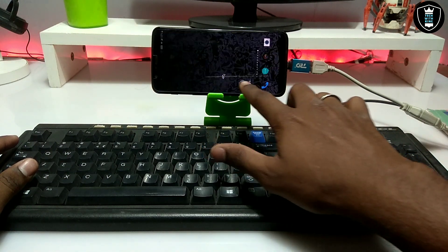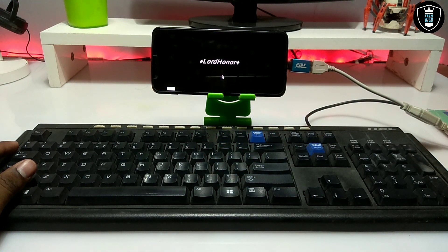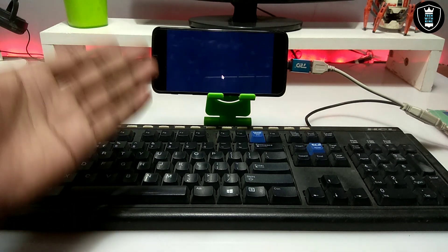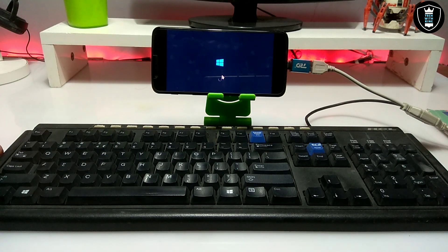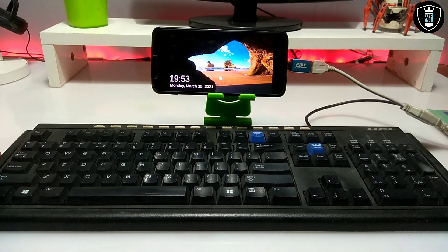Now let's open the Windows 10 Simulator app. As you can see, the app is starting — this is basically the Windows 10 Simulator. This is the Windows 10 boot screen, and Windows 10 is booting. As you can see, Windows 10 has been booted on Android.